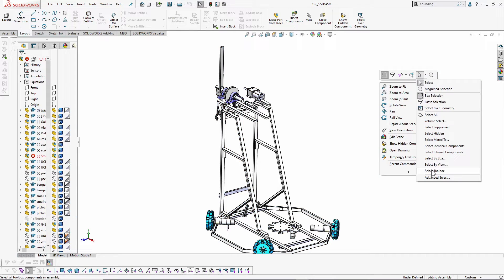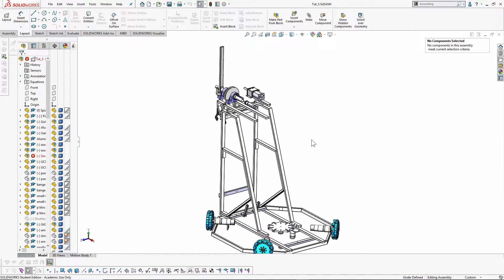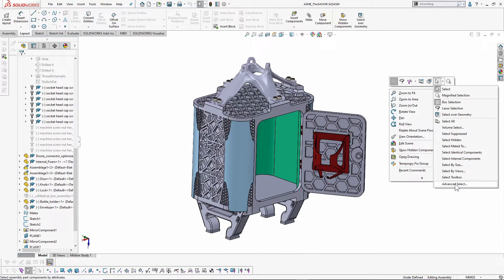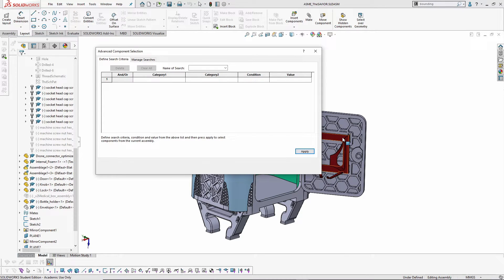'Select Toolbox', as the name suggests, selects all toolbox components present in the assembly — here there are none, so nothing is shown. Next, we have Advanced Component Selection, which is a criteria-based part search and select tool. It's a tremendous time saver, especially in larger assemblies.